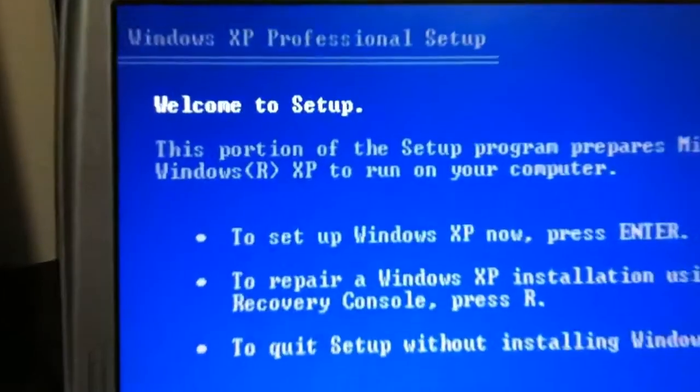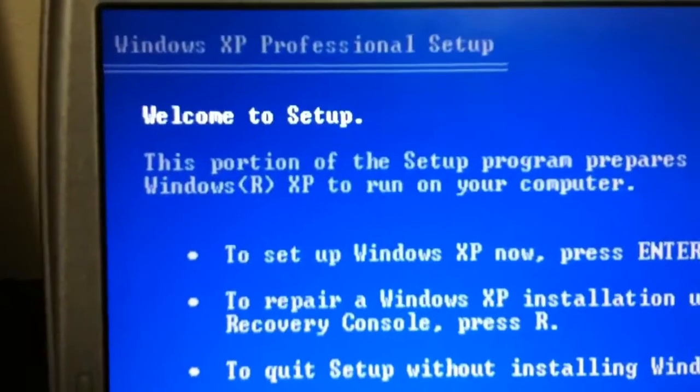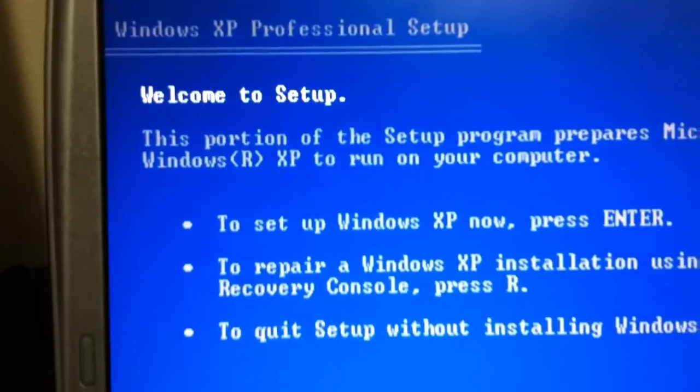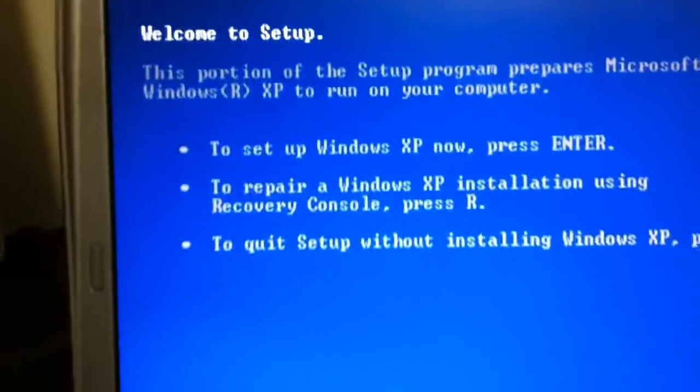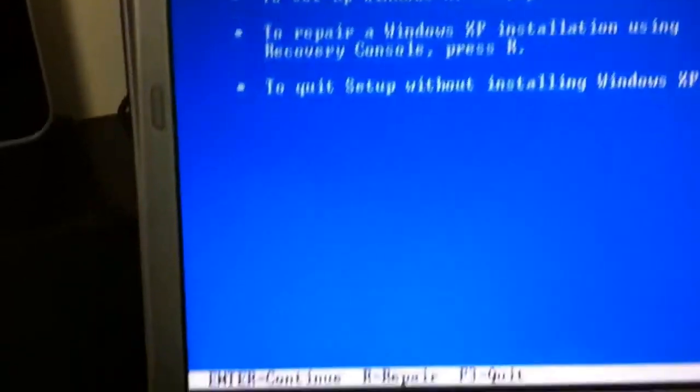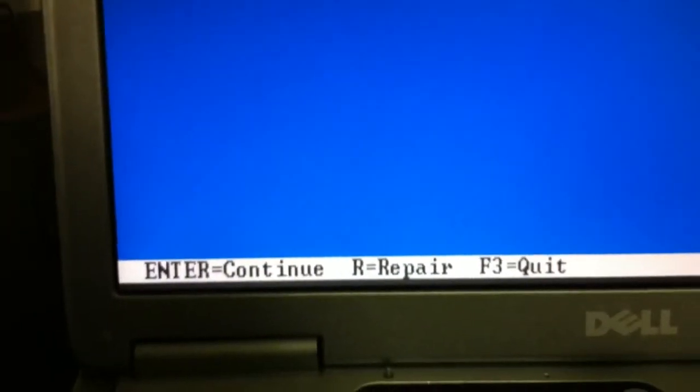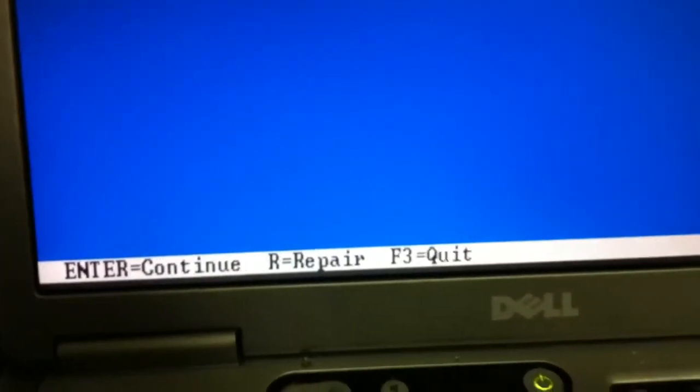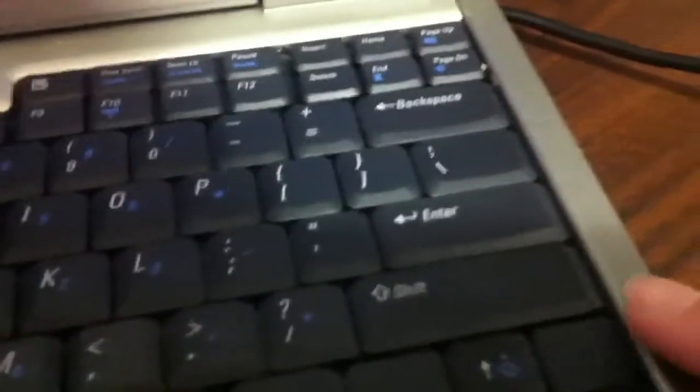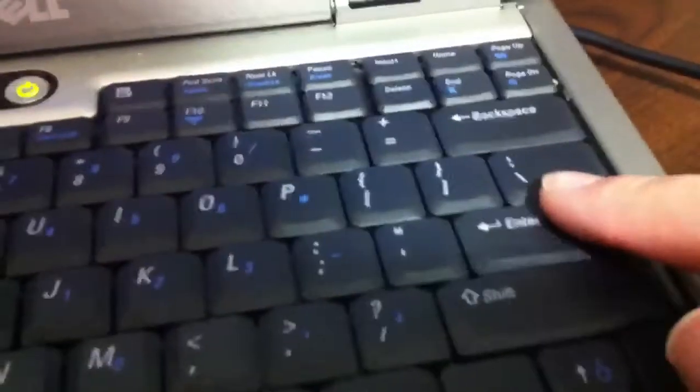Eventually after those drivers load we're going to get to a screen like this one, Windows XP Pro welcome to setup. At the bottom there's some options here, enter to continue or we can repair. I'm going to go ahead and press the enter key here and continue, and I'm going to pause the video until we're at the next step.